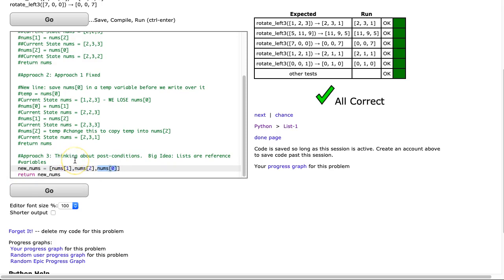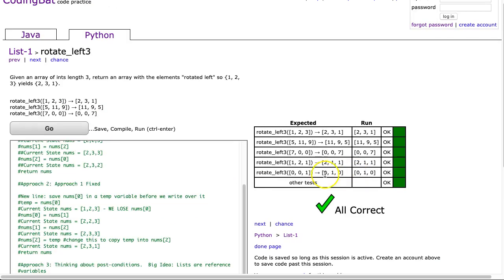So one of the things as you become a bit more of an advanced programmer, you start thinking about post-conditions. And that is the conditions of the various things you pass into your function.